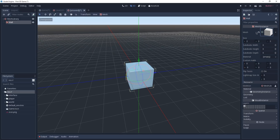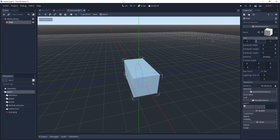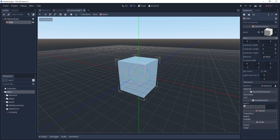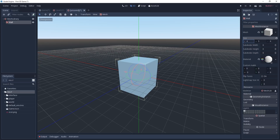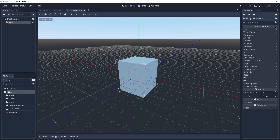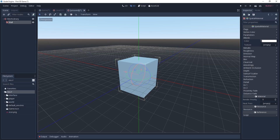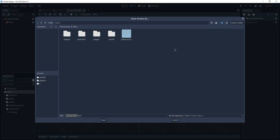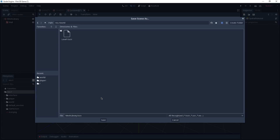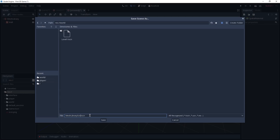Click on the cube mesh to expose its variables. We're interested in its size — instead of 2x2x2, we're going to set it to 4x5x4. This mesh will serve as our building blocks for the maze. We're also going to change its color by creating a new Spatial Material and clicking on it to configure it. Under the albedo section, change the color to something you like — in my case, it's going to be a dark red. Now click out of the material and save the scene inside our World folder as MeshLibraryScene.